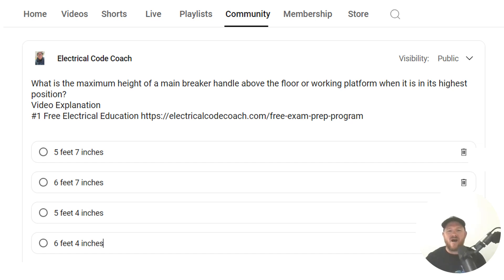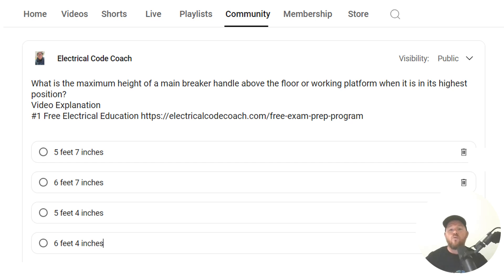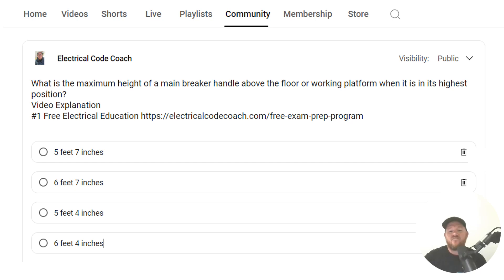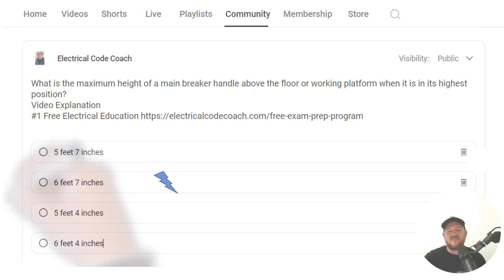What is the maximum height of a main breaker handle above the floor or working platform when it's in its highest position? And the correct answer is six feet seven inches.